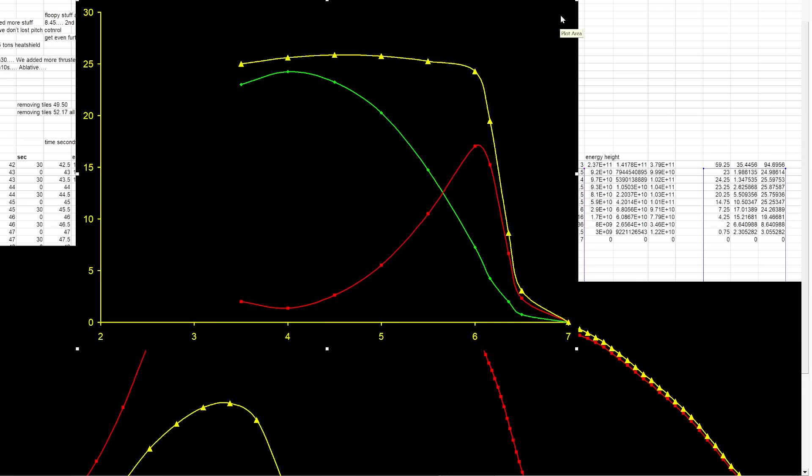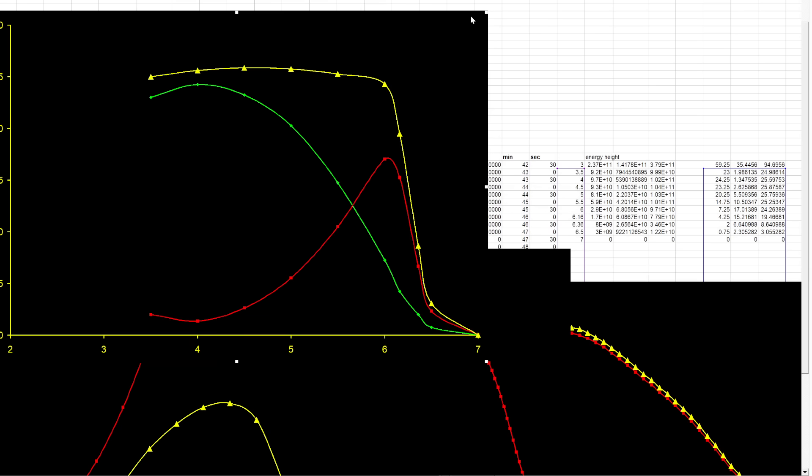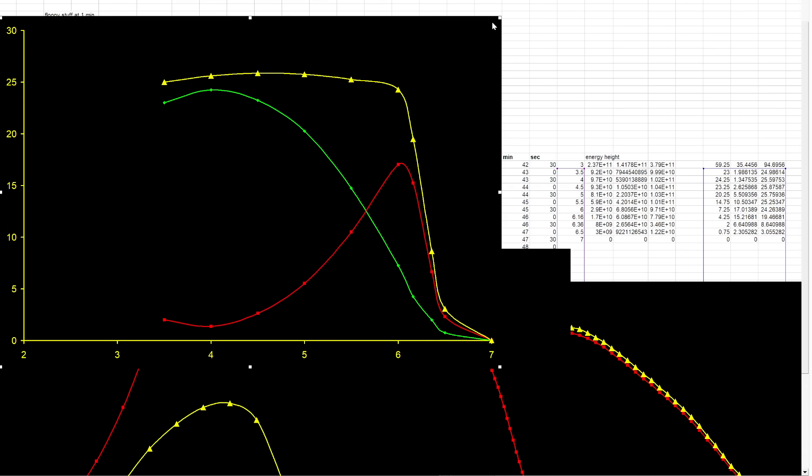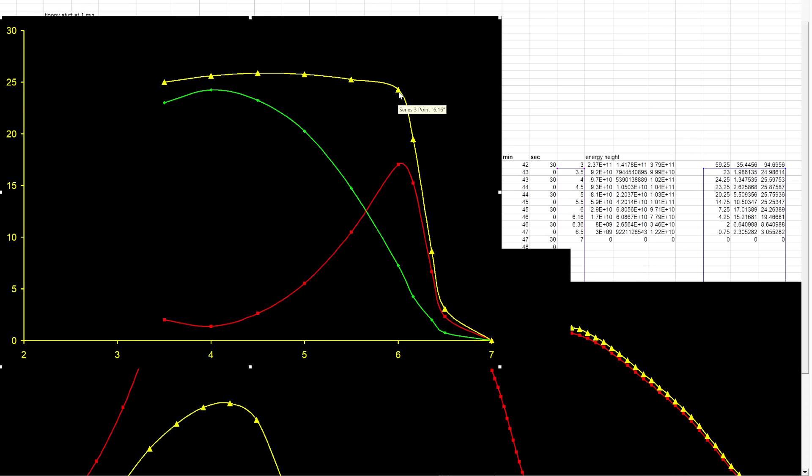This is the booster and I found this fascinating because this is not really quite what I was expecting. The green line is your potential energy for your booster, the red line is your kinetic energy, and the yellow line is your total energy.